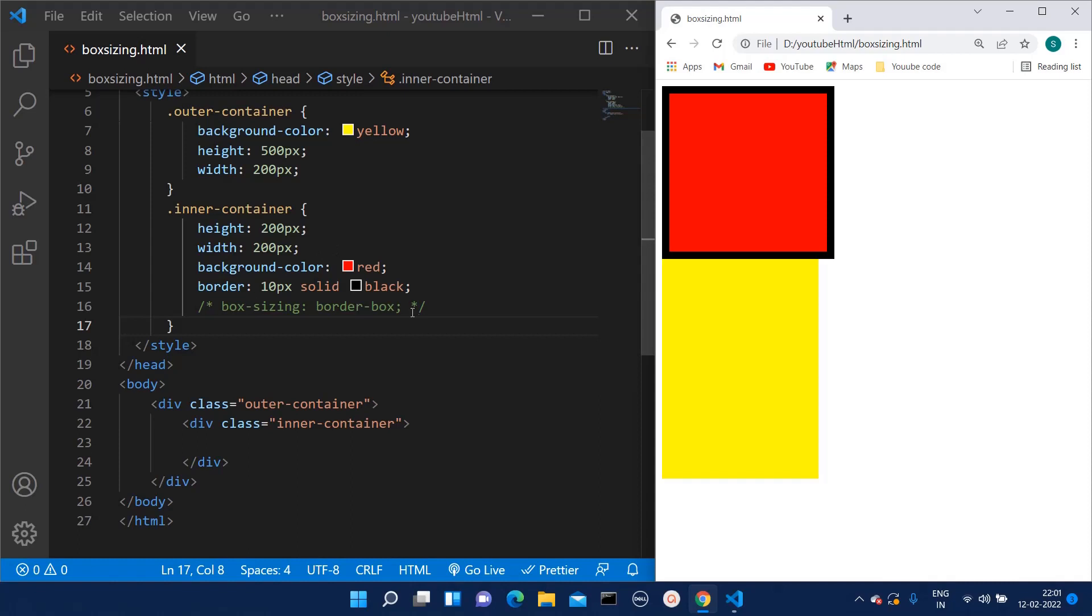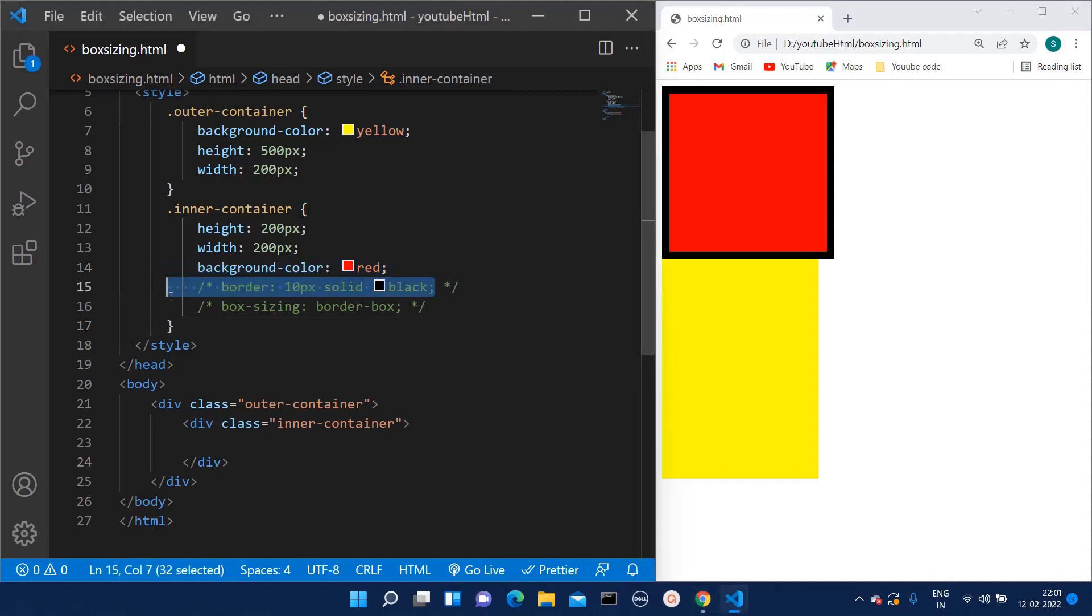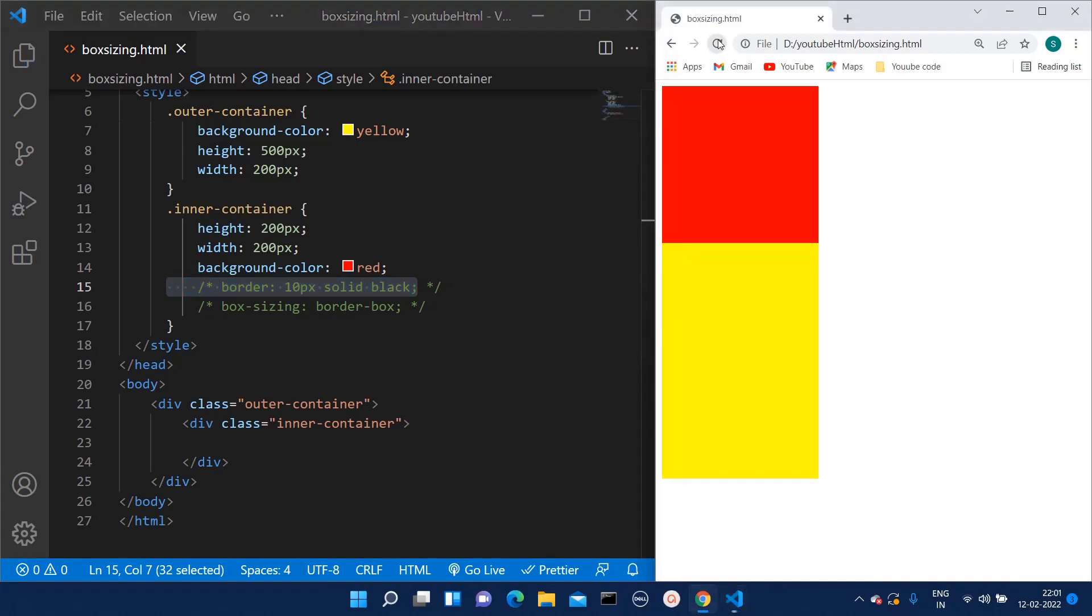If I remove this border, you will be able to see the difference. Now this height and width of the inner container is the same as the original what we have written earlier. But when I add this border, it increases.